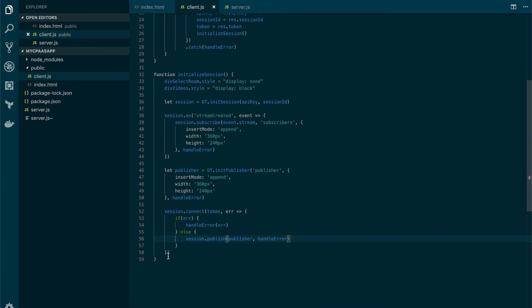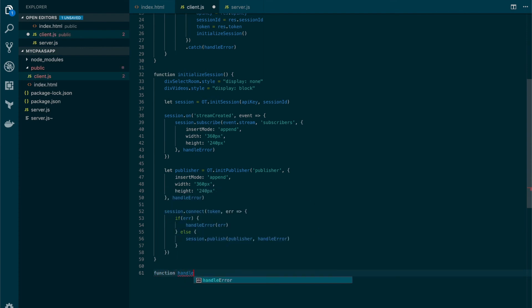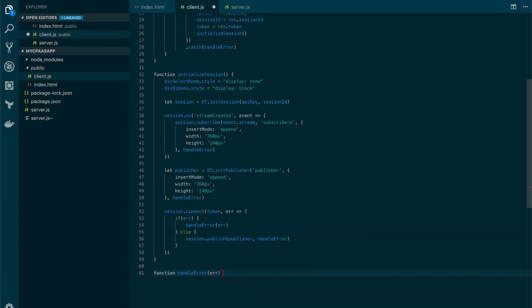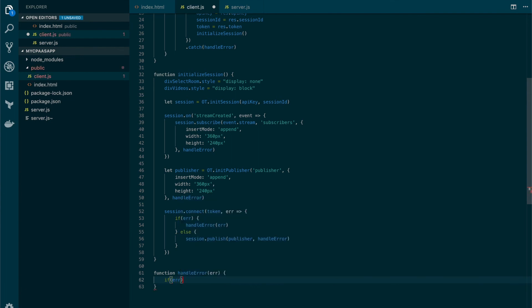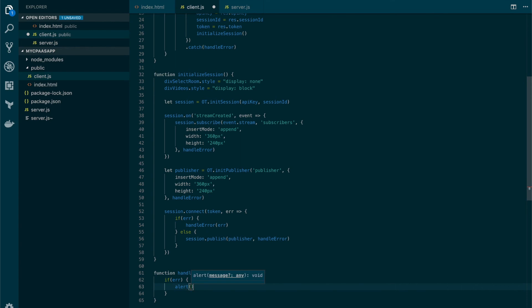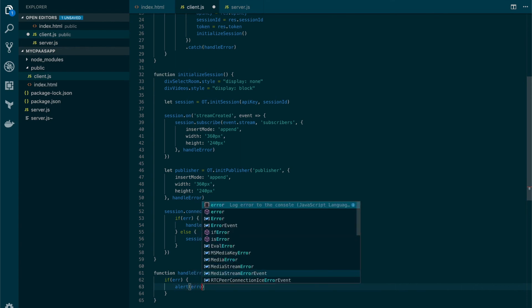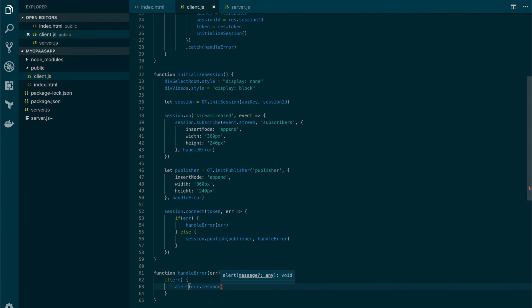Okay so we're almost there. Before seeing our application in action let's create our handle error function that will receive an error. If there is an error we're simply gonna alert the error message.